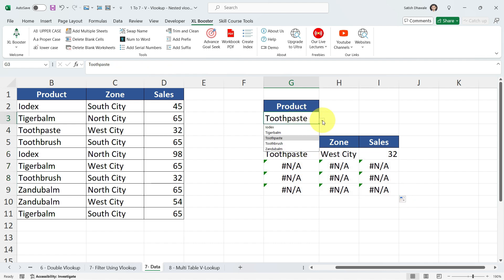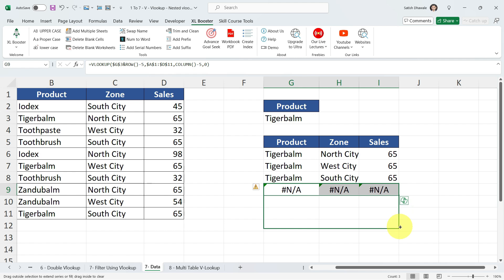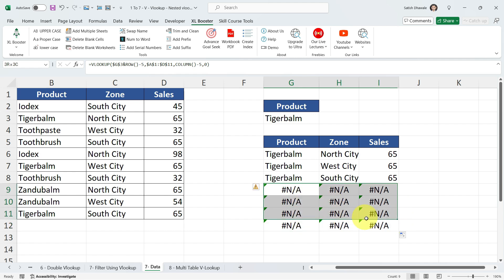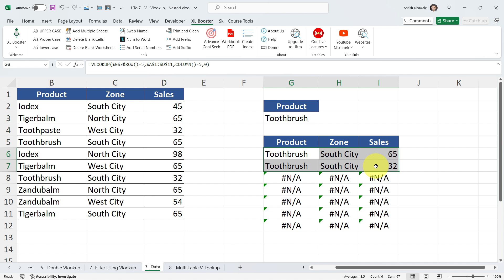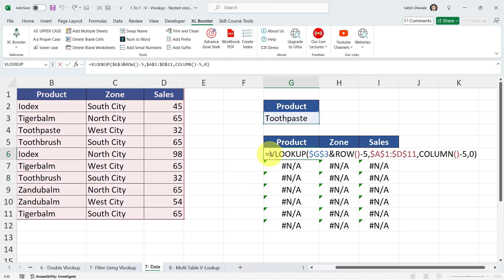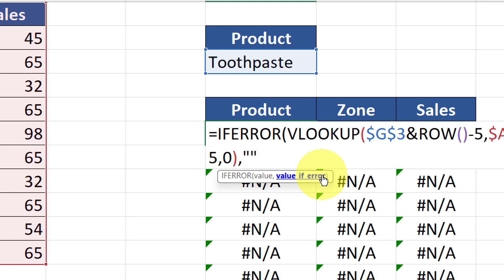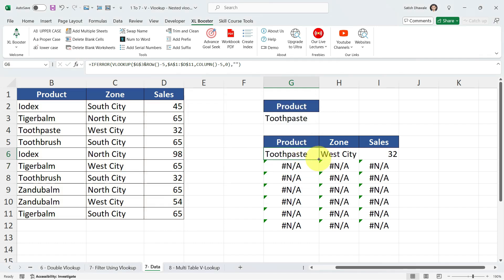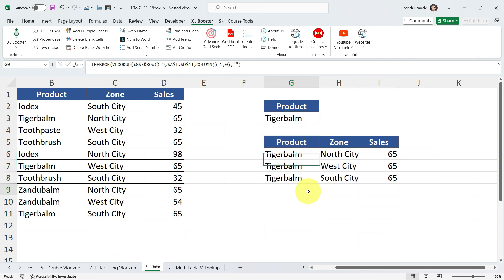We're getting an error. Let me choose Tiger Bomb — we're getting the proper result, but the problem is the error appears in cells where there's no matching product. If there are three products it displays three, if two then two. The remaining cells throw an error. To avoid this, we need to apply the IFERROR formula. Type IFERROR between the equals sign and V, then add a comma at the end of the VLOOKUP formula and enter a blank as the value if error. Drag the formula — that's it!